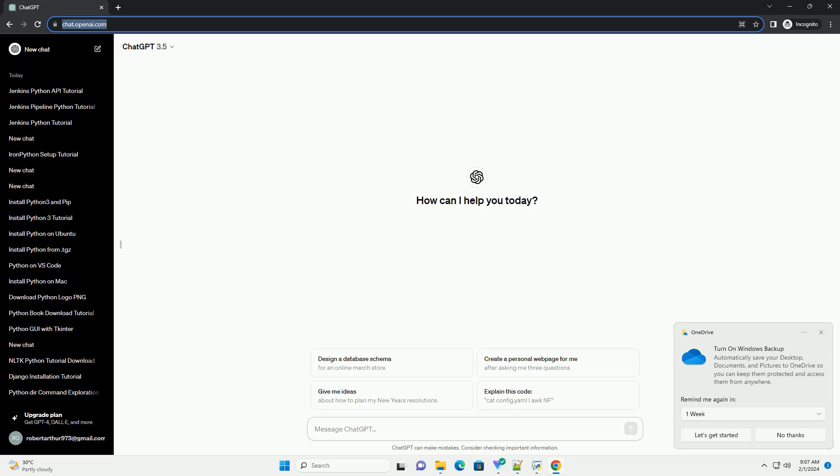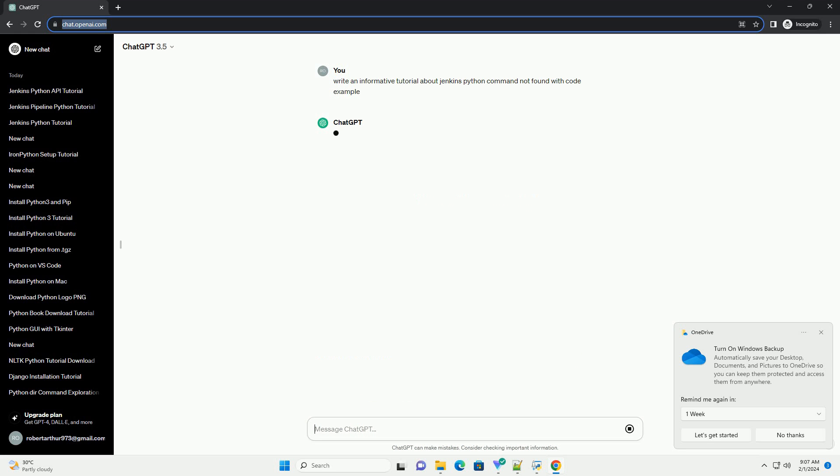Fixing Jenkins Python Command Not Found Issue: A Step-by-Step Tutorial.